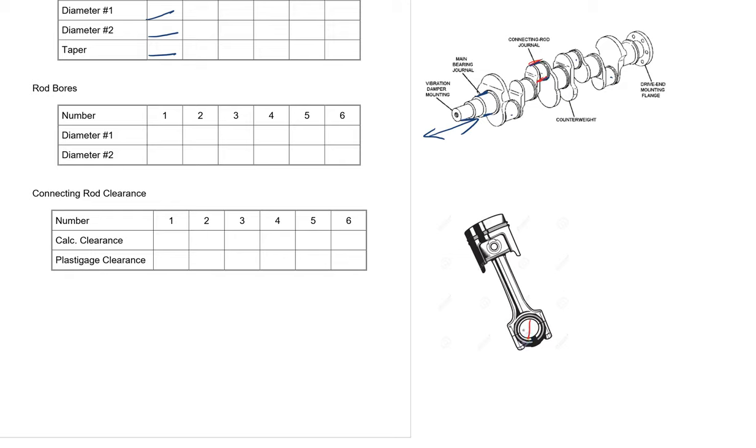So we want to measure two different places: diameter one and diameter two. Let's do it in an X. We don't want to go across this way because then it falls down inside of the joint where the connecting rod cap fits on.